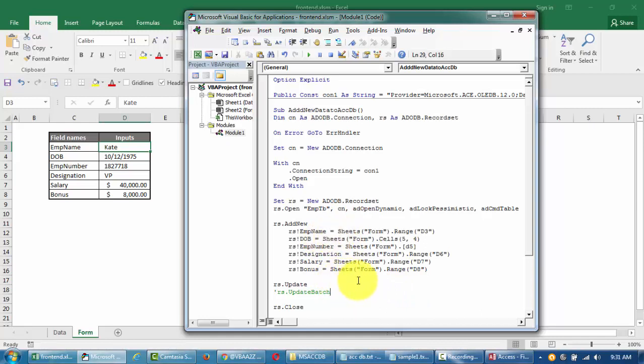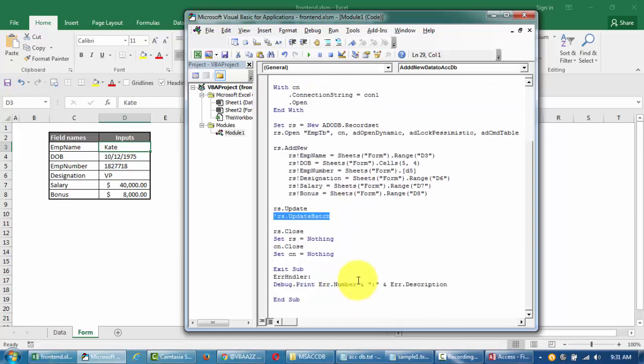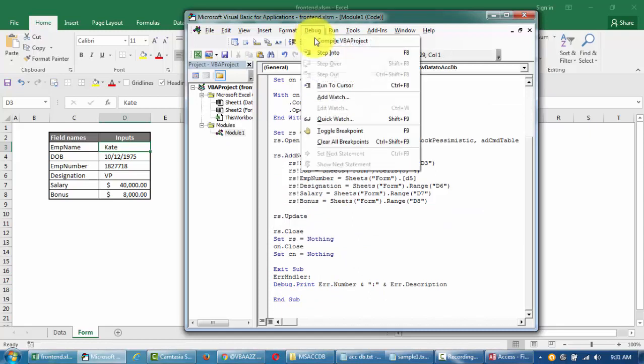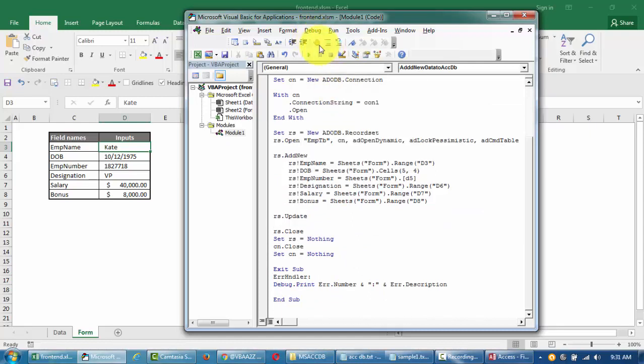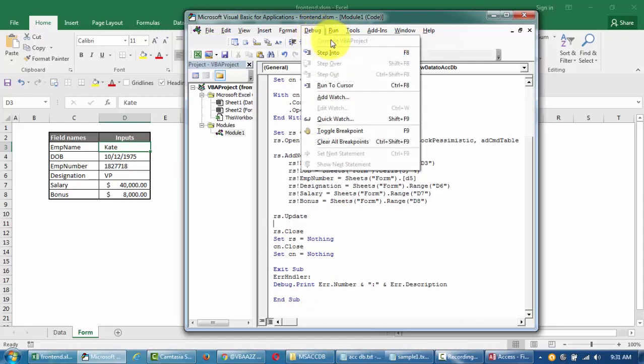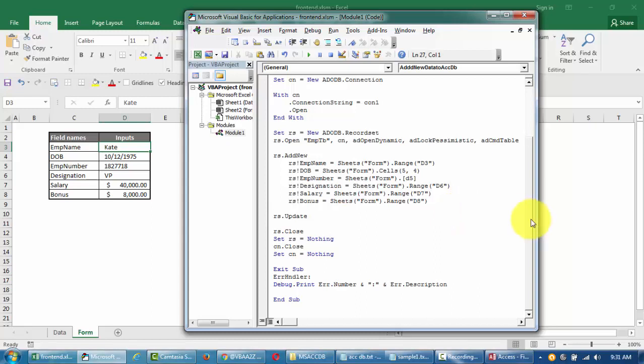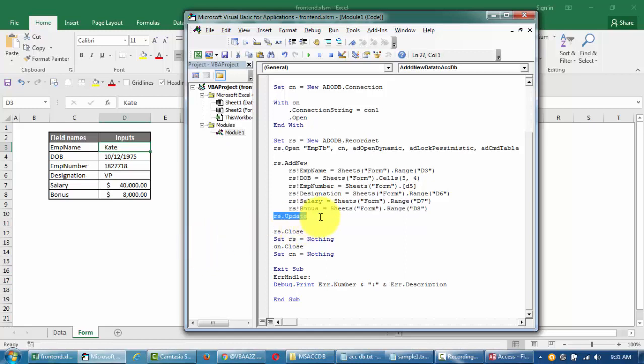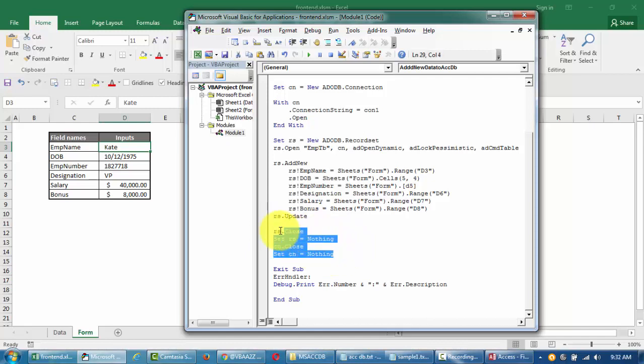This should be easier to follow. What I'm saying now is add D3 value - this is D3 value to employee name, date of birth, which is you can also add it as cells row number 5 column number 4. If you want to make sure that the numbers are getting picked from this particular sheet, you assign an object ahead of this.